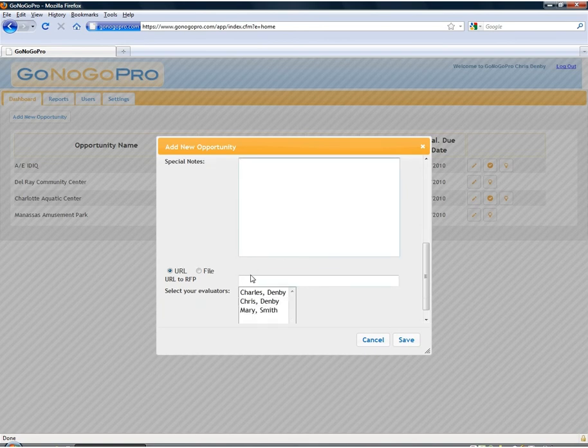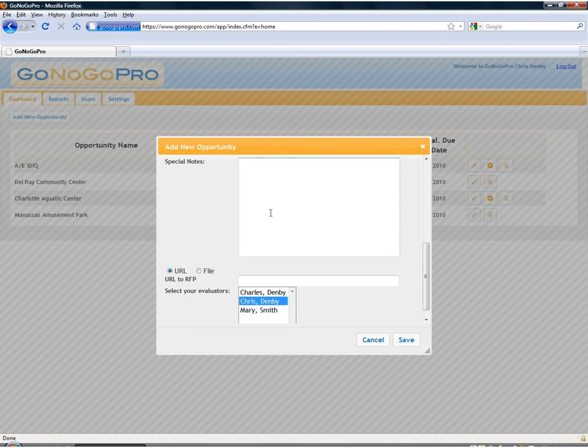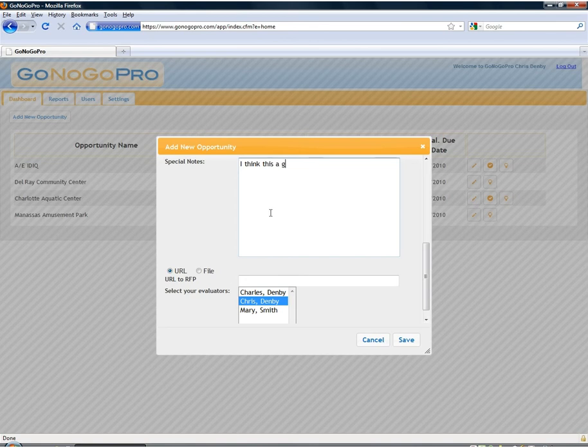Finally we can input special notes and send those to any of the evaluators that we select to evaluate this opportunity. We can select as many users as we want to receive this and anything we put in here they'll get an email summary of this new opportunity that's asking them to log in and evaluate it. We'll say this is a great opportunity here.